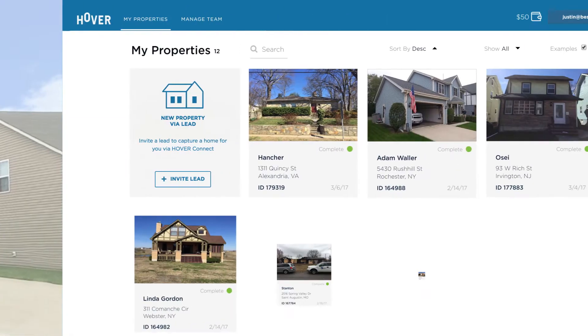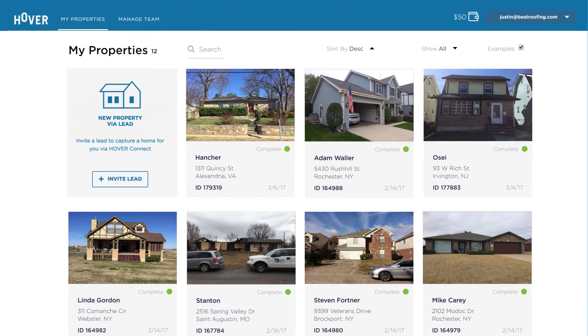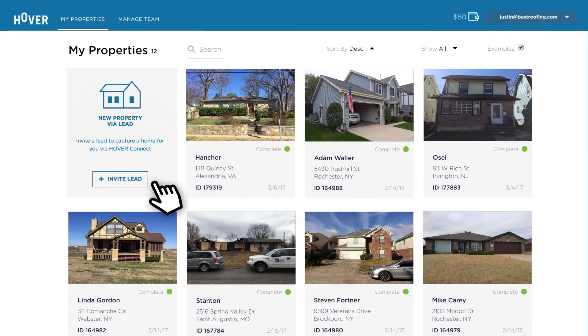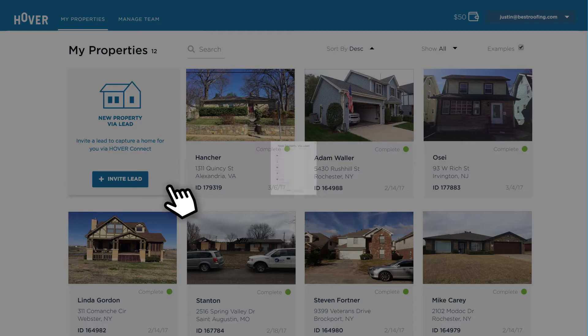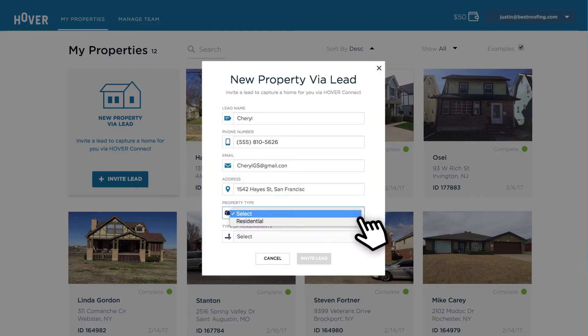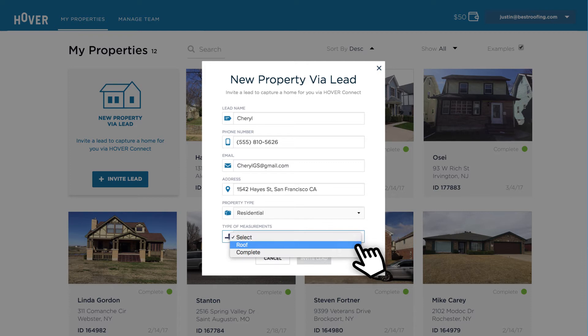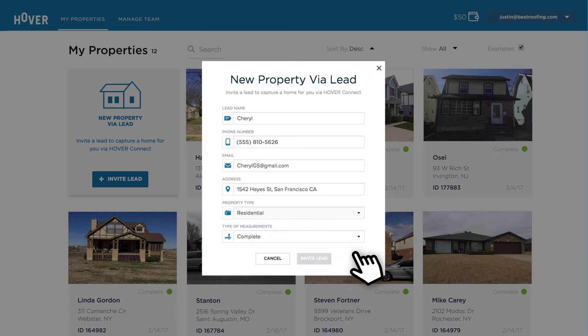You can also invite the homeowner from the online platform. Open your property portfolio, select Invite Lead, and enter the required information.